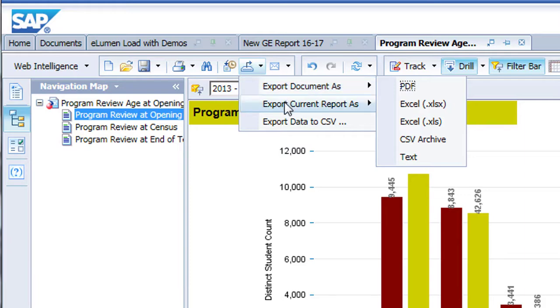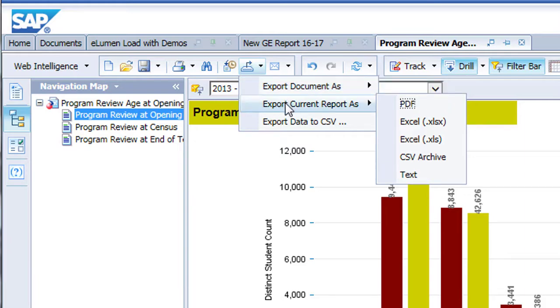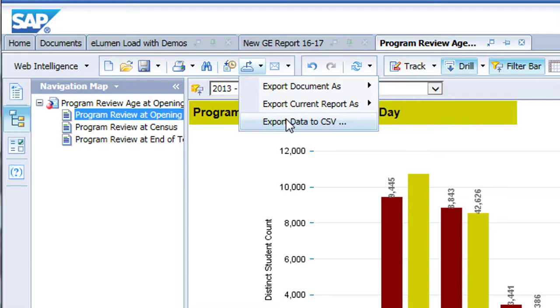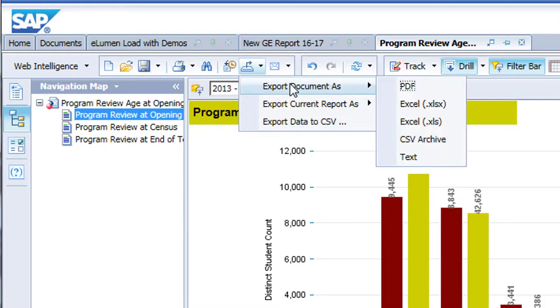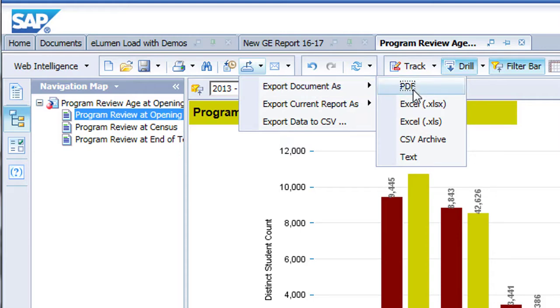What data do you wish to export? And in what format do you want the information? There are three data export options. Exporting all of the pages in a multiple page report by selecting Export Document As option. Exporting only the current page shown in the report viewing area by choosing Export Current Report As. Or finally, exporting the raw data as a comma-separated value, CSV, text document for import into a local database or spreadsheet.